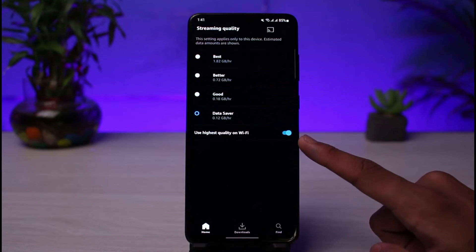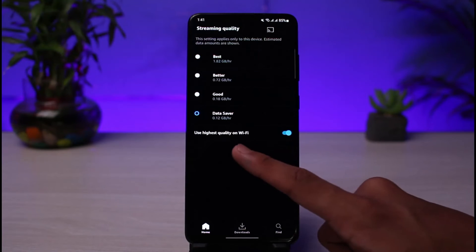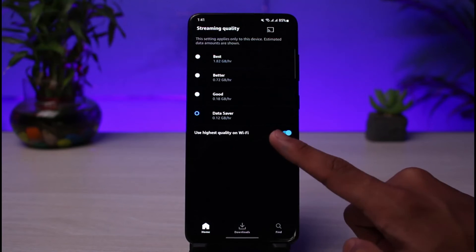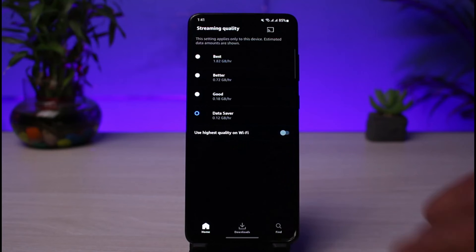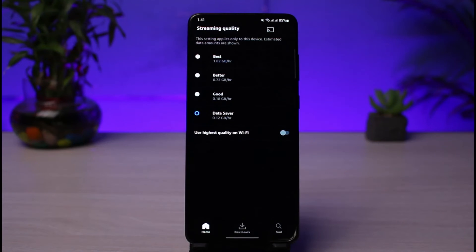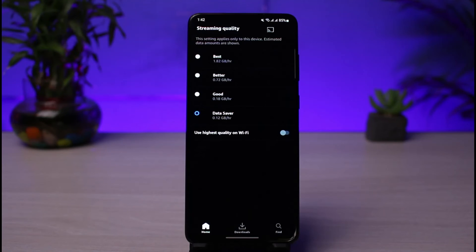If you want, you also want to turn off the toggle which says Use Highest Quality on Wi-Fi. When Amazon Prime tries to use the highest quality on Wi-Fi and when you connect to Wi-Fi, it is going to actually give you some lags, and that could be one of the reasons why you could be facing buffering issues.